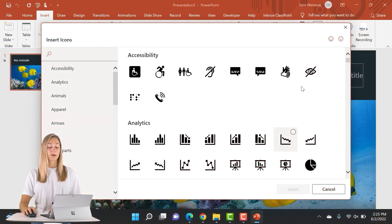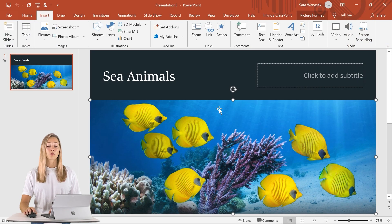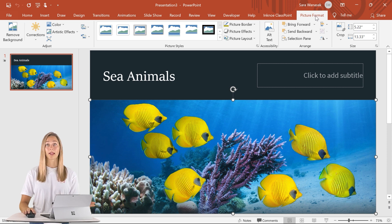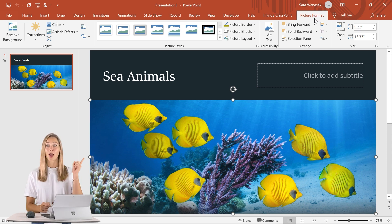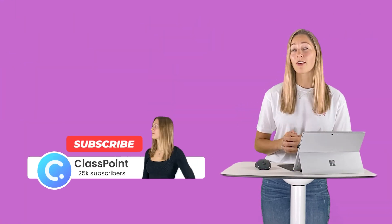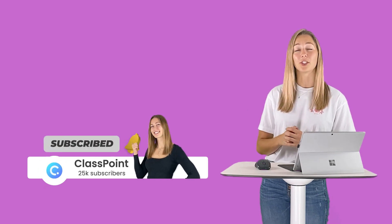And once all of those images and graphics are in your PowerPoint slides, don't forget that you can edit them right inside of PowerPoint. If you want tips on how to remove the background of an image right in PowerPoint, go ahead and check out that video. For more tips like this, subscribe to our channel and you can also learn about the interactive tool that we mentioned before, ClassPoint.